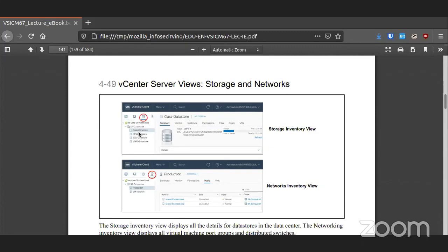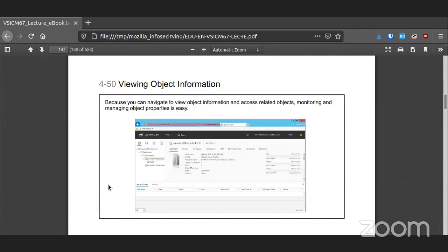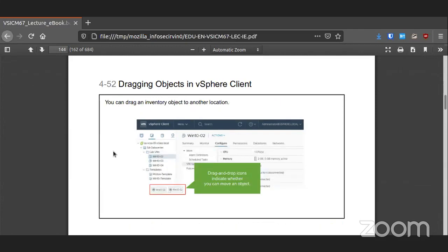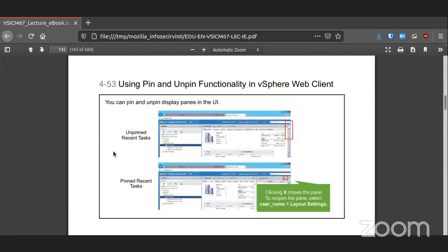For example, in a datastore you can see how much space is being used and how much you have free. In networking, you see the switches that exist — not the physical switches, but all the distributed and standard switches. The inventory gives you a lot of good information beyond the physical info, including the overall usage of the system. Filters exist so if you need to hunt for a specific item, it's there for your convenience. It is very easy to drag objects from one item to another within the inventory list. You can also see all tasks and check them off as you complete them.